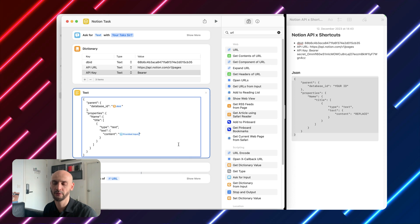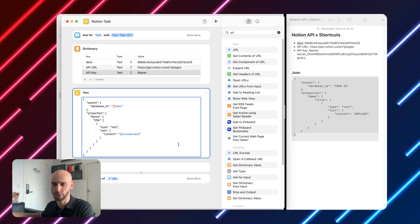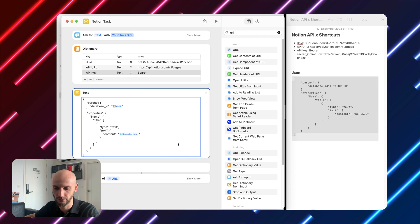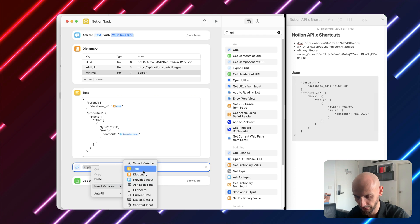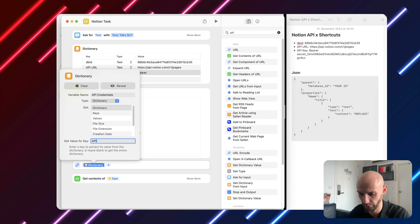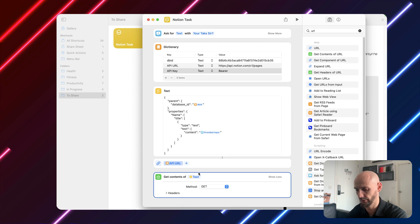Basically, what you type in will push to the Notion task database. You do the same, dictionary, and for this case you will use API URL.